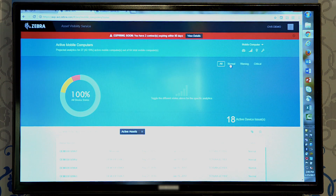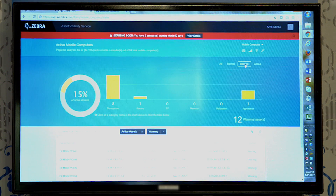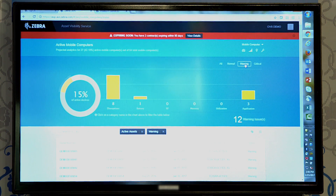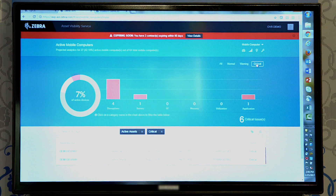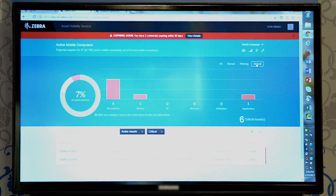We have a number of devices that are in normal working condition, and some that are in a warning condition. Warning just means that we've picked up data where there could potentially be problems with those devices. Critical state is where we've picked up data and with about 75% probability we believe that we're going to have problems with these devices.